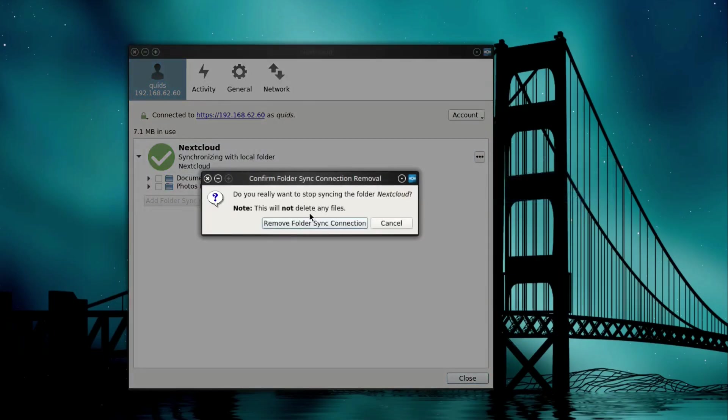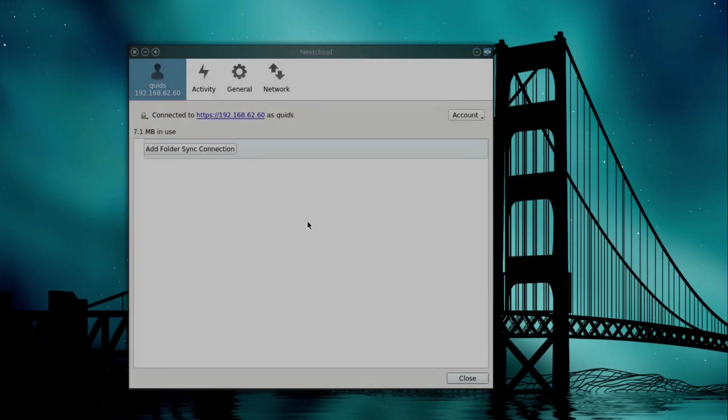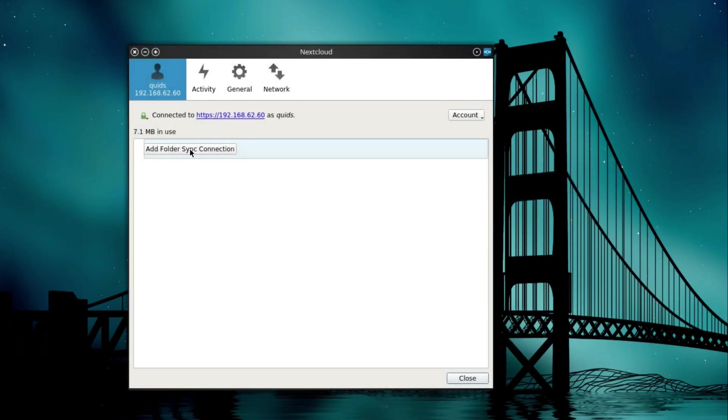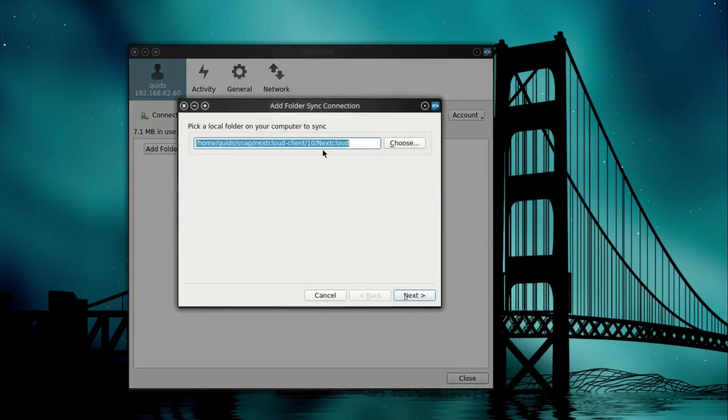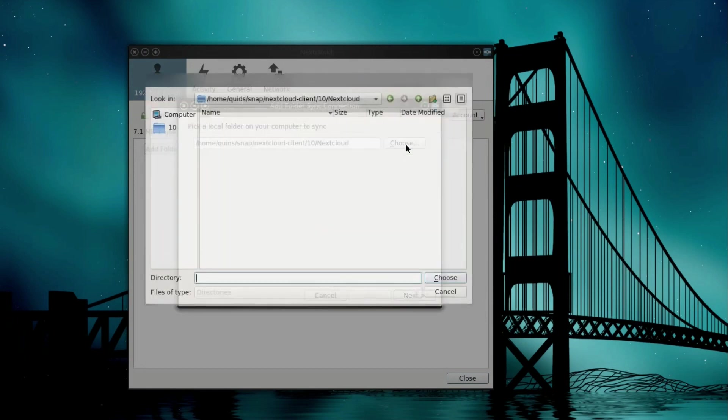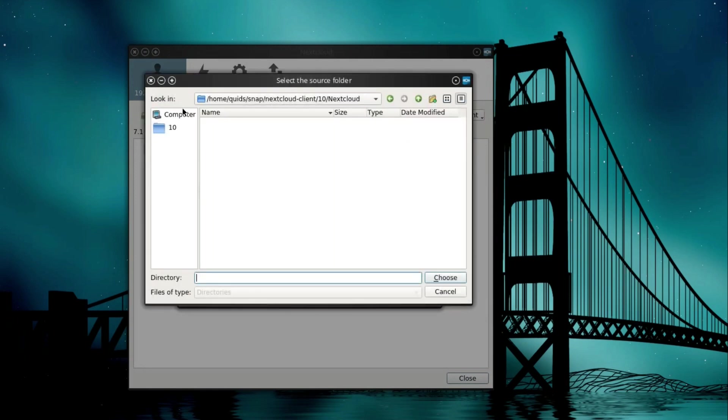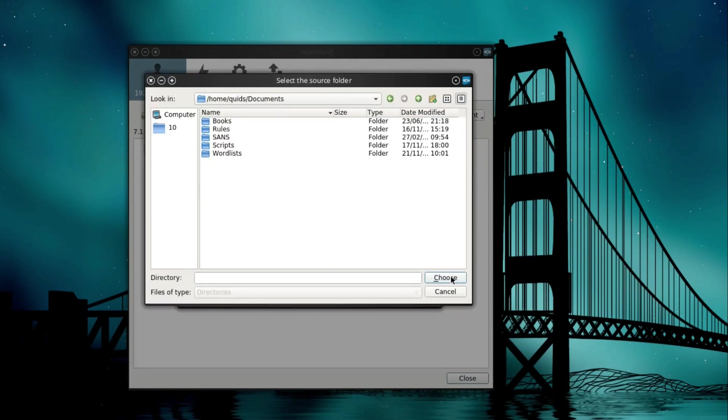So that is how I backup my home network, including my Android phone. That's all done using free open source software and a large quantity of hard drives.